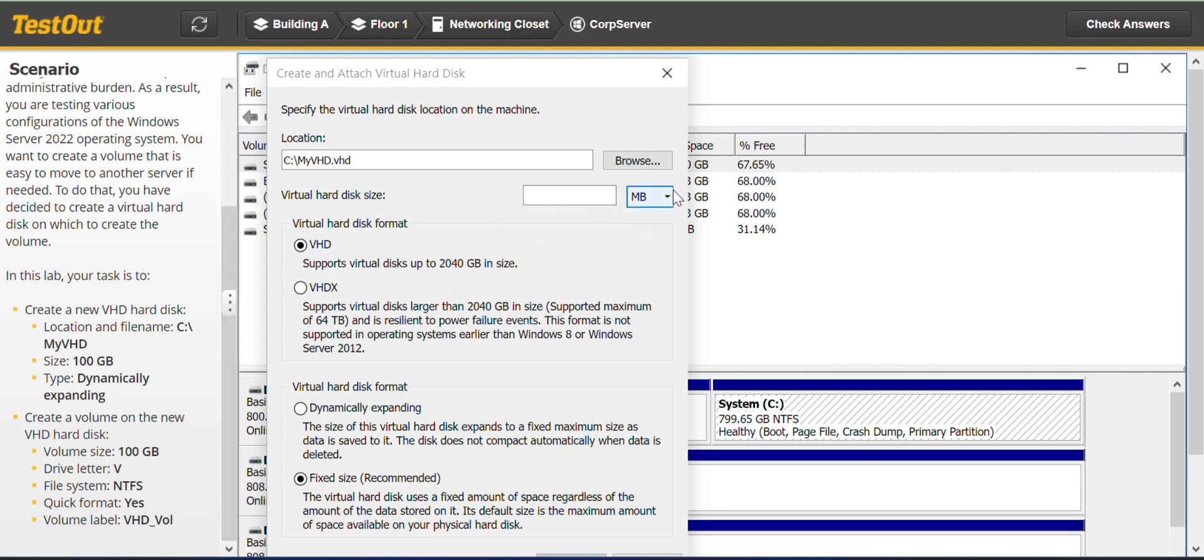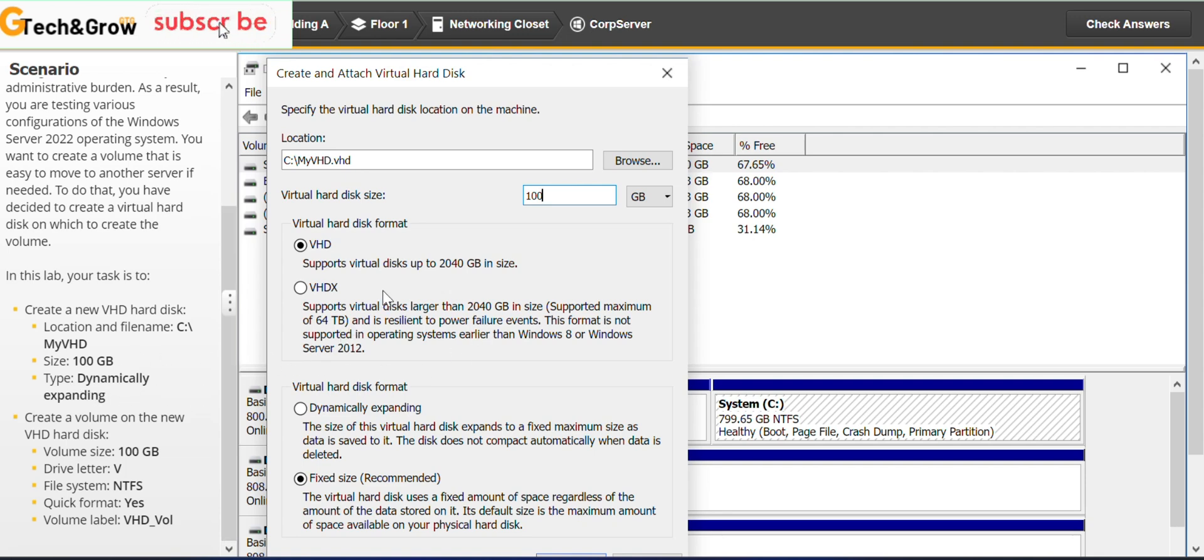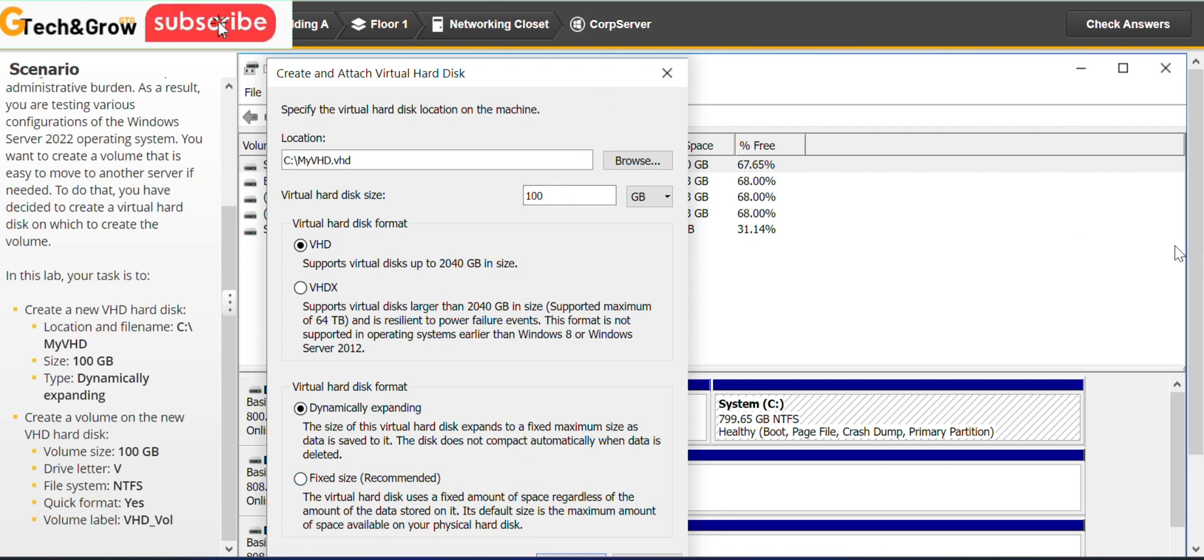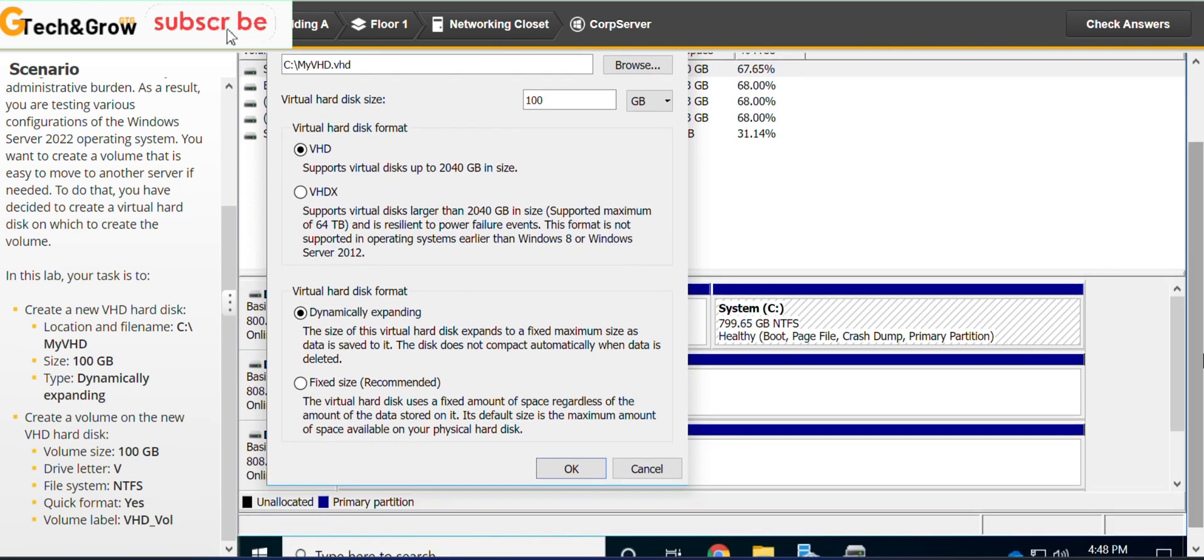Okay, the next thing is the size. It's on gigabytes, 100 gigabytes. Type is dynamically expanding. So the default here is fixed size, so we change that to dynamically expanding. And I think we're pretty good with that, you can click okay.